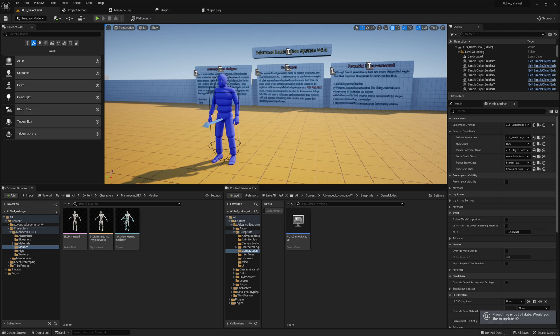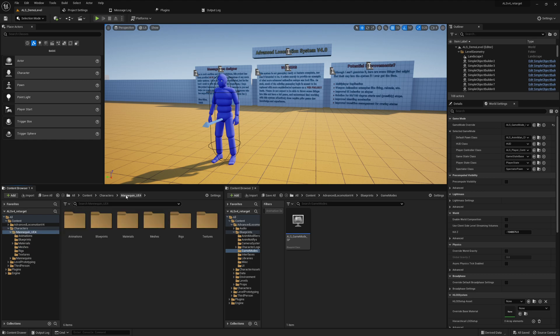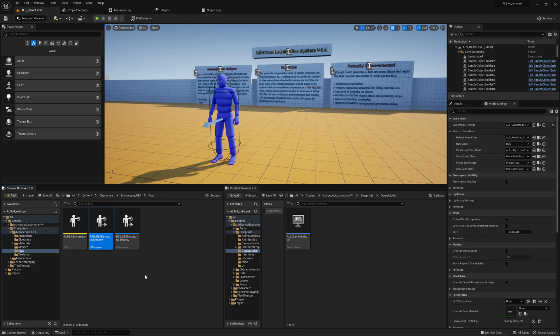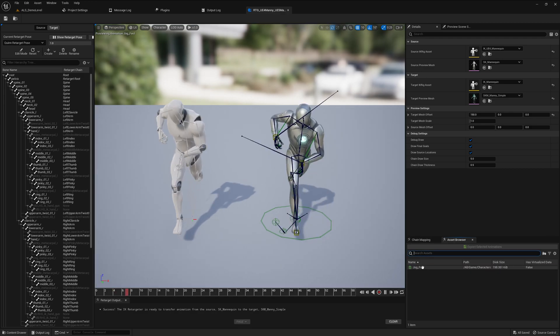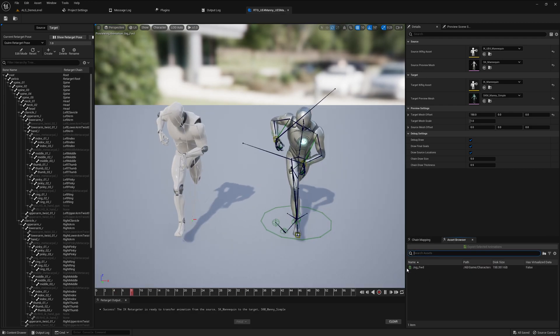We move on to getting animations working on the UE4 mannequin. We already have one from the third person template, and the nice thing is it comes with those rigs so we can reuse those settings for retargeting to the UE5 mannequin. Epic already did all the settings for us, so why not reuse it? Opening it, we only have one animation from ELS — the jog animation.